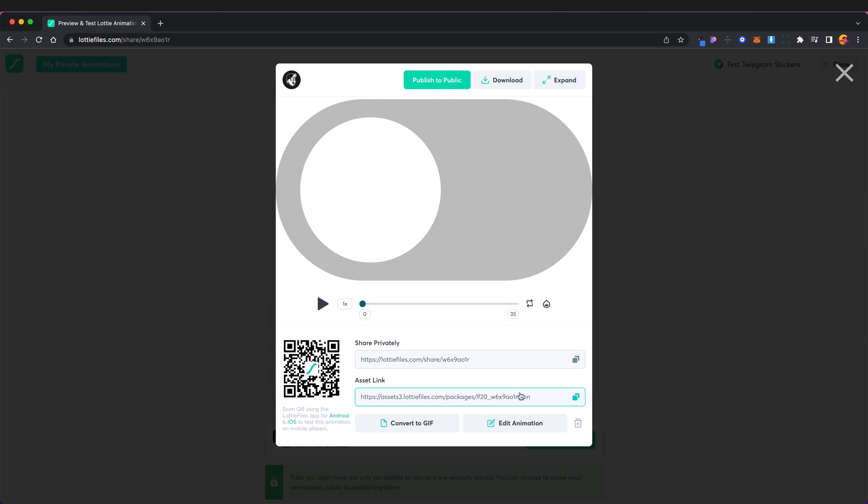If you were so inclined you could convert this animation to a gif, for example if you wanted to show this animation working inside Figma. For example you would convert it to a gif and then add it to your prototypes within Figma.